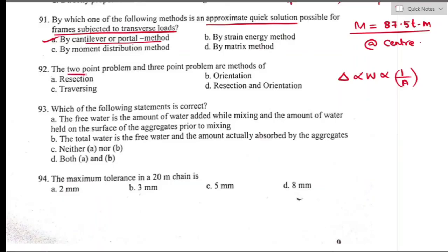Question number ninety-two: the two-point problem and three-point problem are methods of resection and orientation. Option B is the right answer. Resection determines the location of a plane table by looking into known points; orientation turns the table so that lines on the paper are parallel to the corresponding lines on the ground.